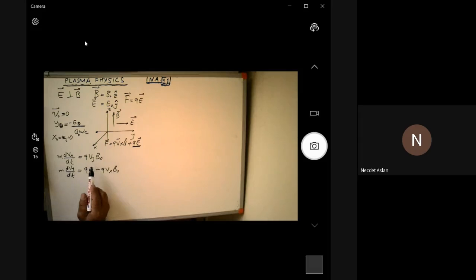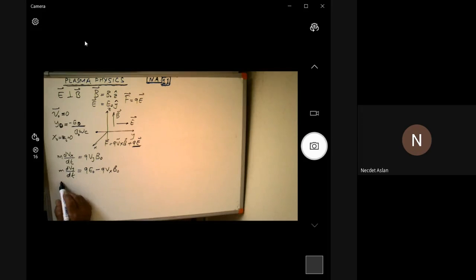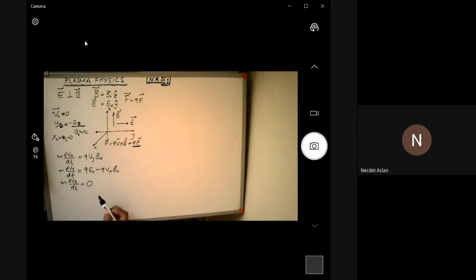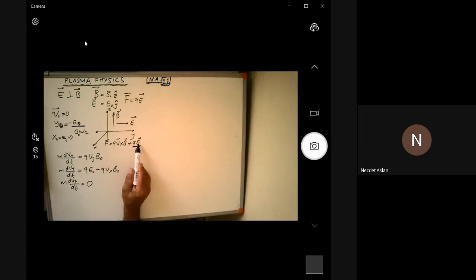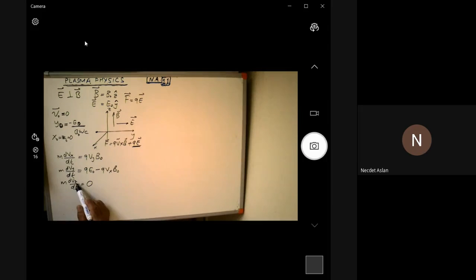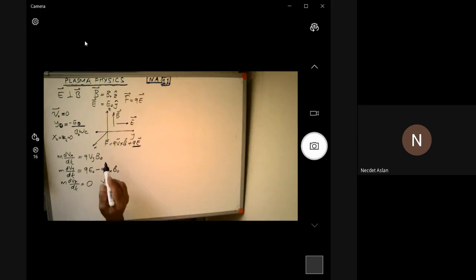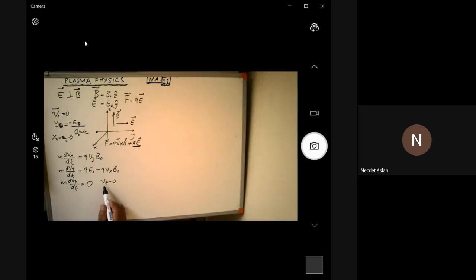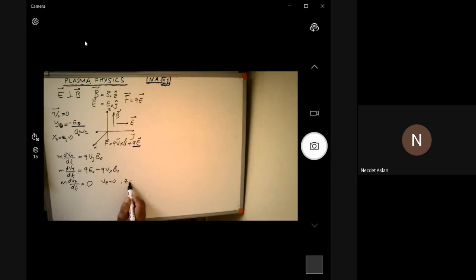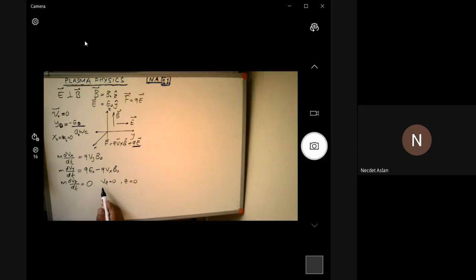The z component gives dv_z/dt equal to zero because there is no z component from either the electric or magnetic field. Since initial velocity is also zero, v_z will be totally zero, and since dz/dt = 0 with z0 = 0, z equals zero throughout. This means the motion is confined to the x-y plane.